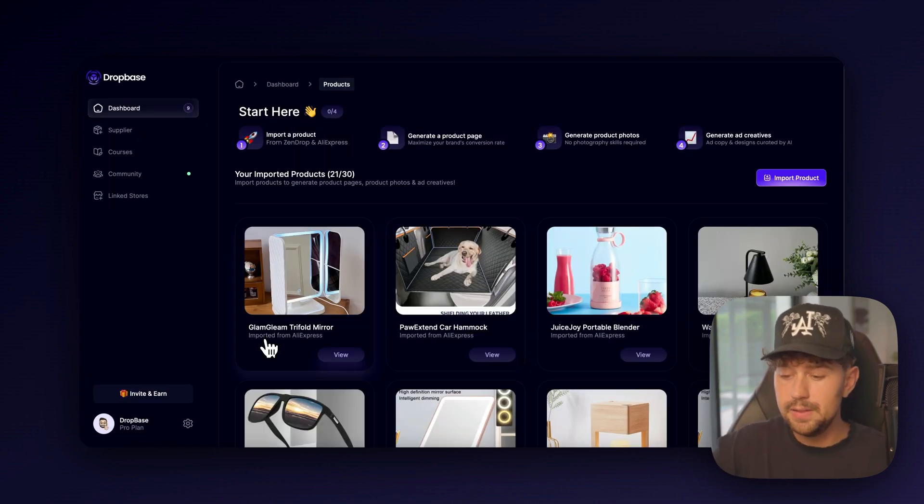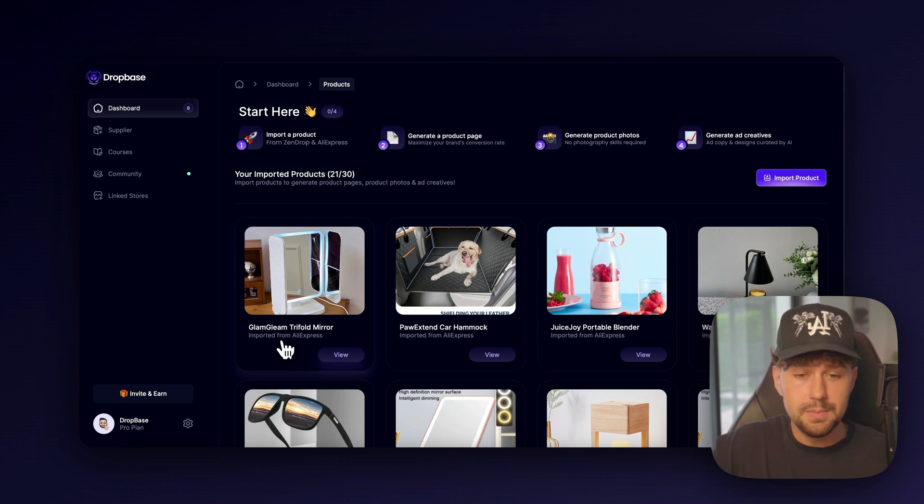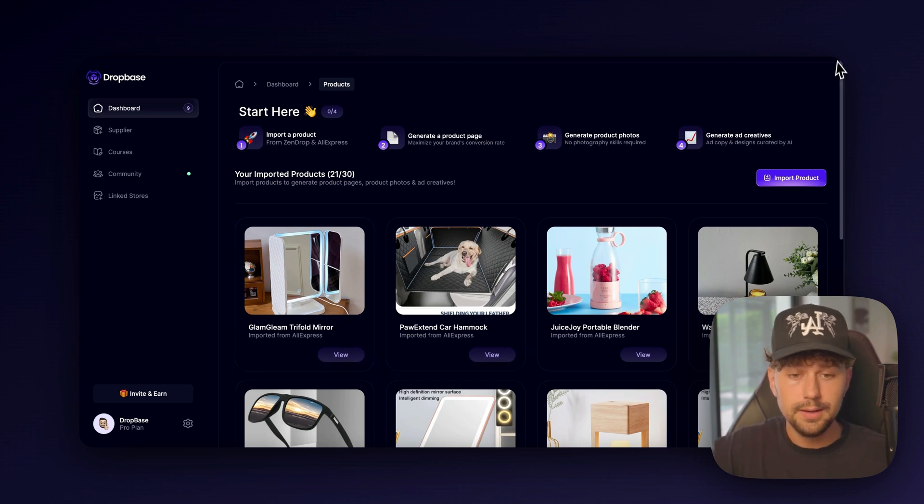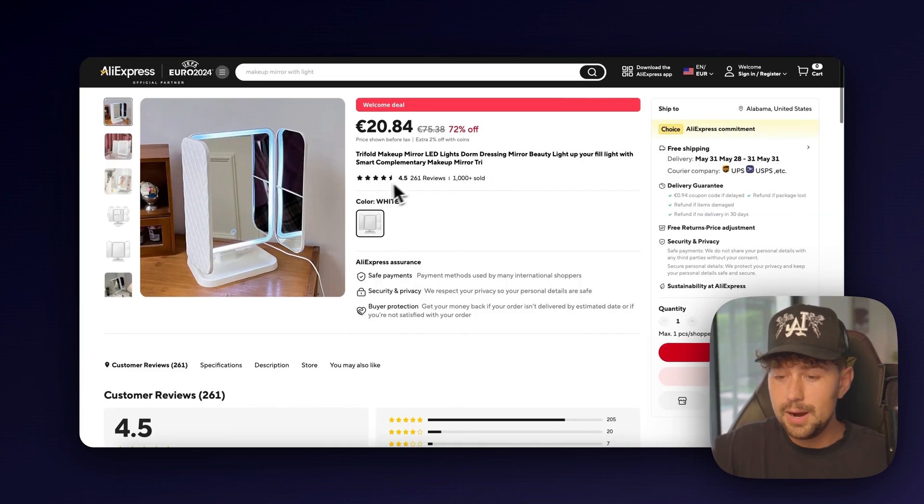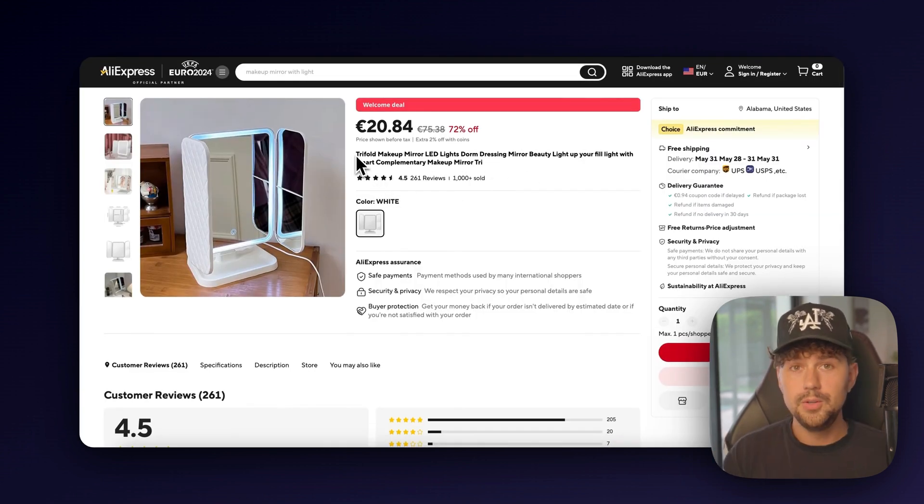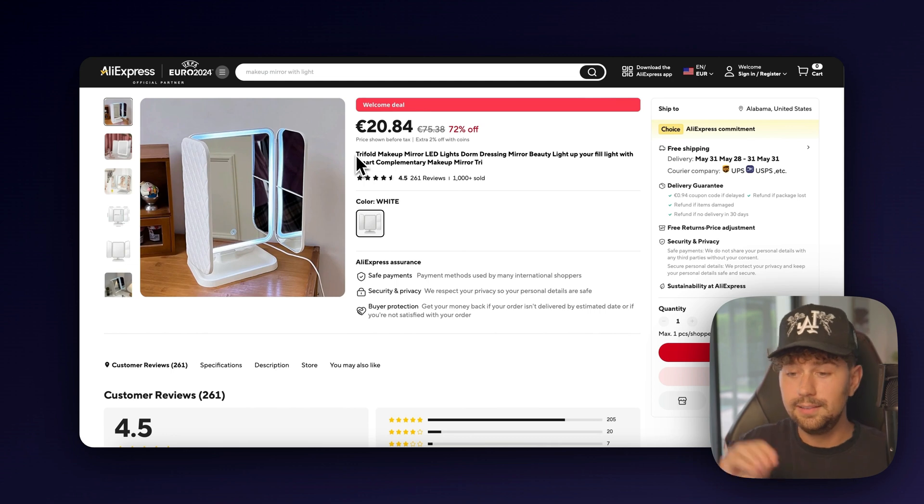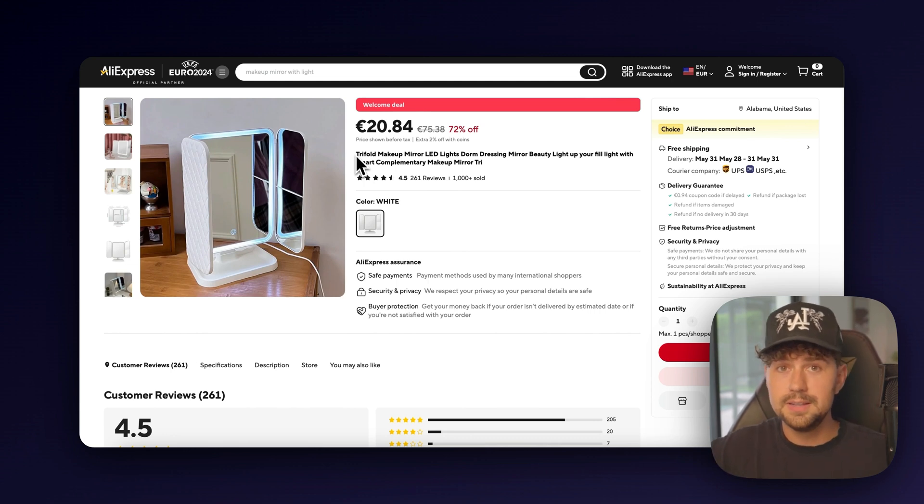So for this product, it came up with the name Glam Gleam Tri-Fold Mirror, which is pretty good. As you can see over on AliExpress, the name is awful. You do not want to directly list this product with a name like this to your store.